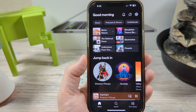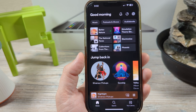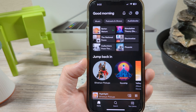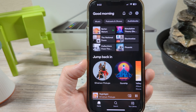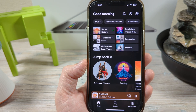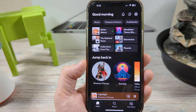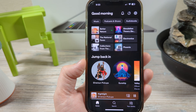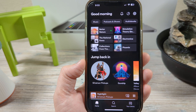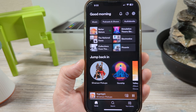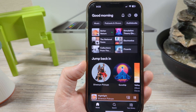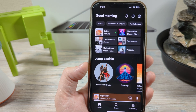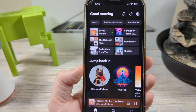Hey guys, welcome to another Mr. Mutech video. Today I'm going to show you how to remove or delete a device from your Spotify account. Maybe you have a current desktop or another tablet or phone that you do not want to have access to Spotify any longer, and there is one easy way that you can remove that device so that it would have to log in again in order to gain access.